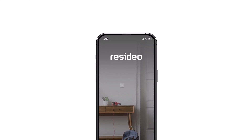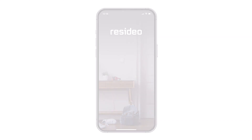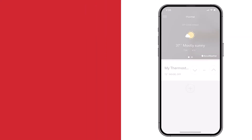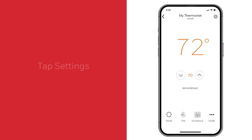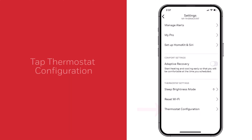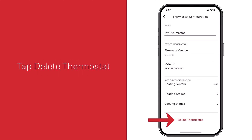If that doesn't work, unregister and re-register the thermostat in the app. To unregister: first, open the app; second, select the thermostat; third, select the settings cogwheel; fourth, select thermostat configuration; and lastly, select Delete thermostat.